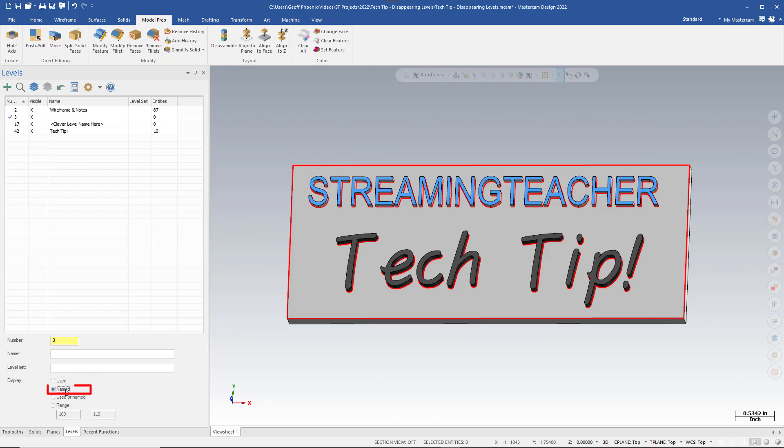Highlighting Named only displays levels that have been named. We can see that Level 1, which has the Streaming Teacher plate on it, has disappeared. It didn't have a name, but we see here that a new level has been added, because it was cleverly named. Note that it does not have any entities associated with it.